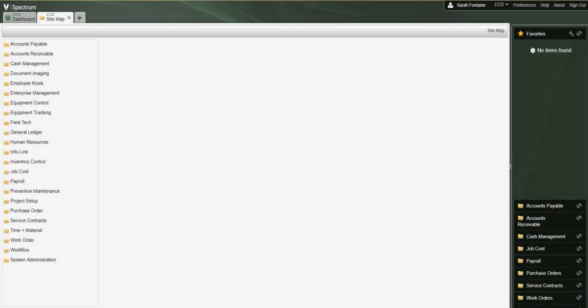Spectrum includes the Accounts Payable Cash Requirements report to assist customers with determining their future cash needs. This report can be generated based on either the payment due date or the discount due dates for AP invoices. You can also choose to include or exclude AP invoices that are on payment hold depending on your preferences.